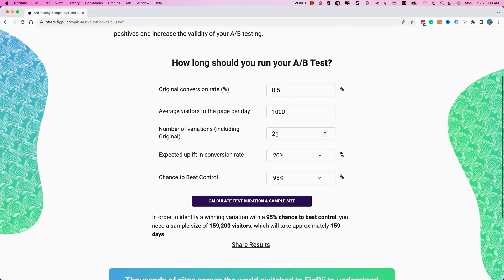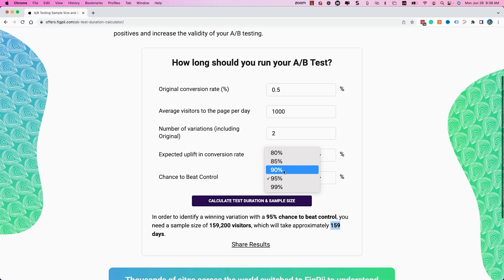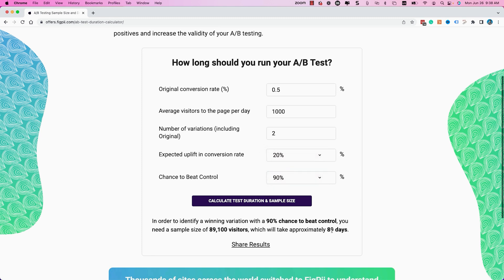My first adjustment is to reduce to two variations — right away it dropped to 159 days, still almost six months. If I'm willing to go down to 90% confidence, it drops to 89 days — still two months. At 80% chance to beat control, it's 49 days at 150 conversions — that's where it gets tricky. Now let's cross that 200 conversion threshold: at a 0.7% conversion rate, notice it takes 35 days. Getting closer, but still slightly over our target.